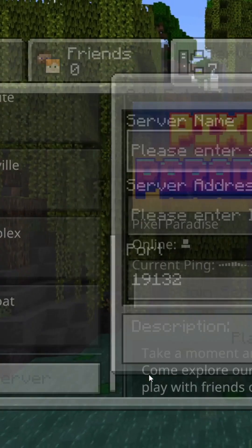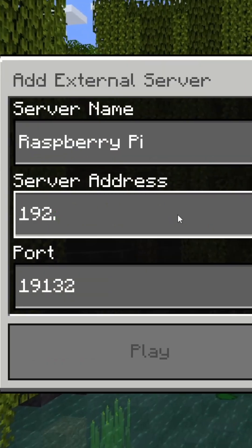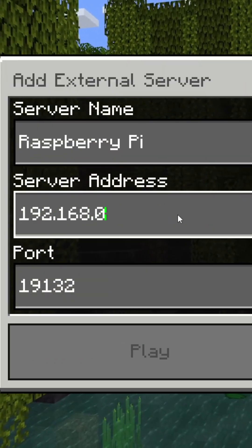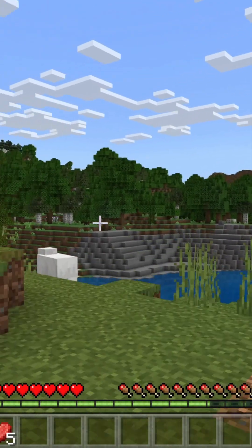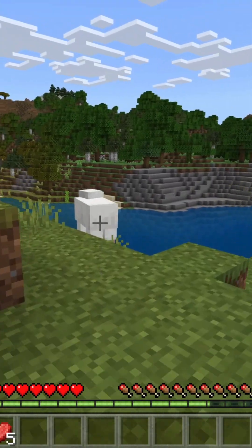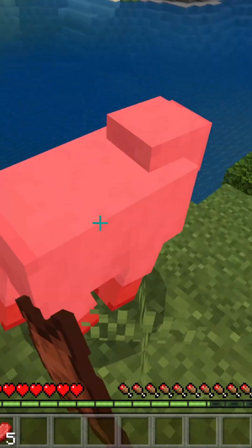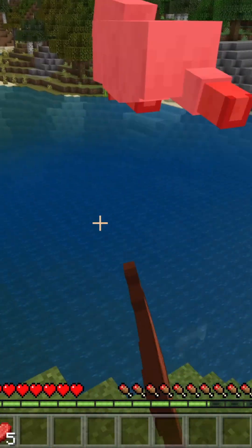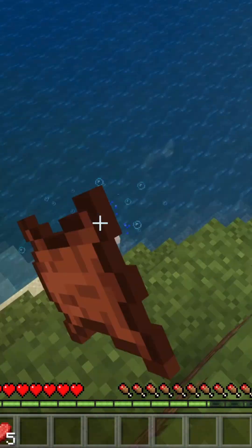We then go to add server, connect to the local IP and port, and voila. We are in our own Minecraft server running on a Raspberry Pi.